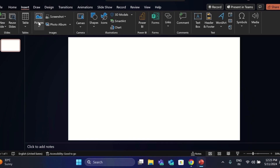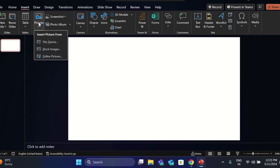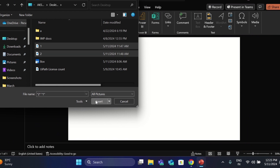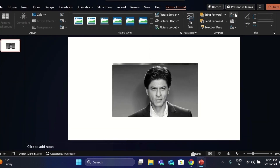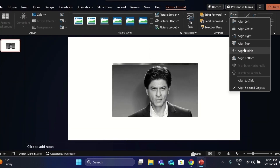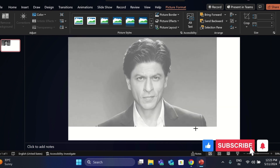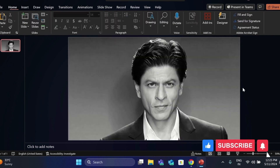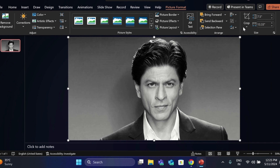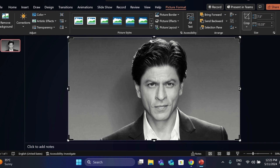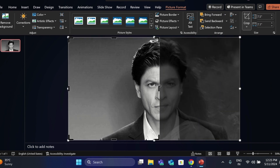Go to Insert, click on Picture and insert picture from this device. Then align center, align middle and adjust like this. Select this, go to Crop and crop the image like this.